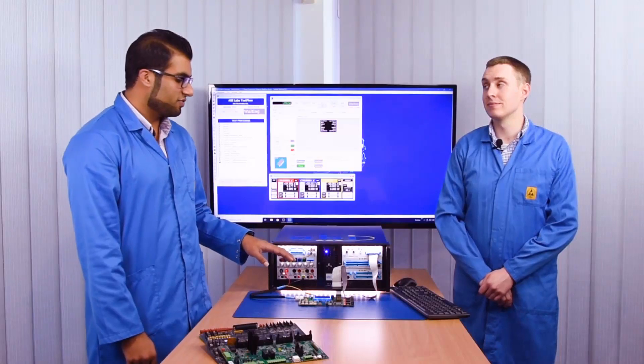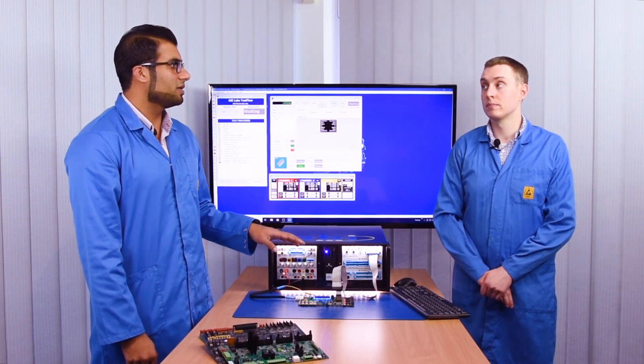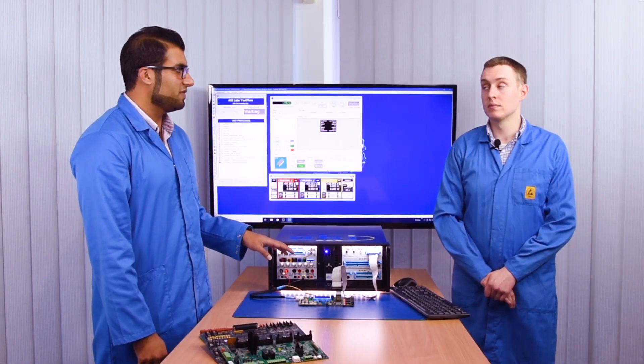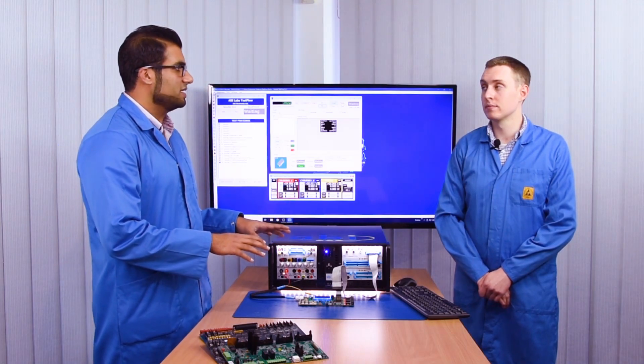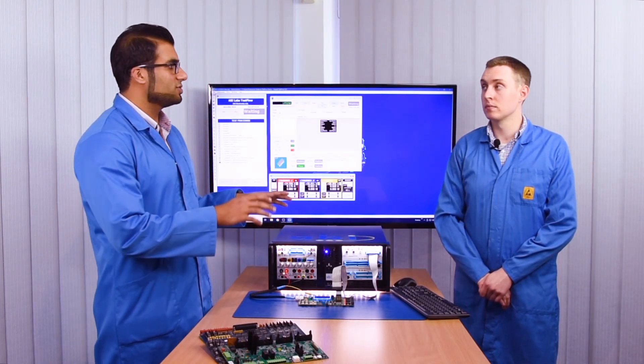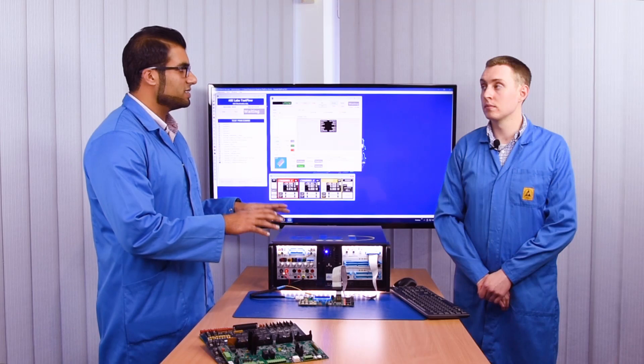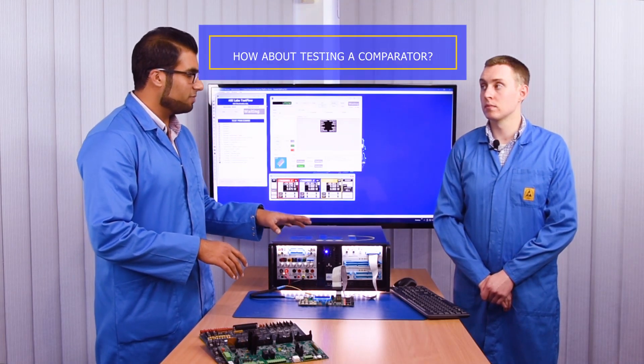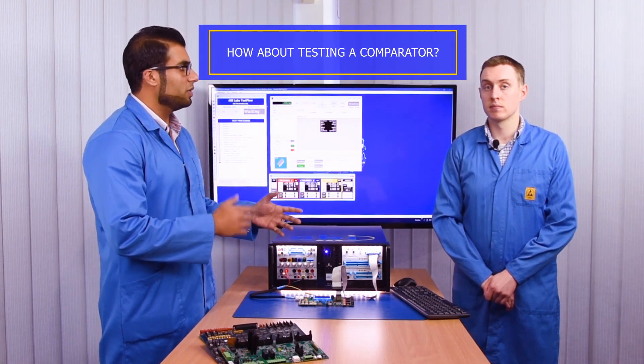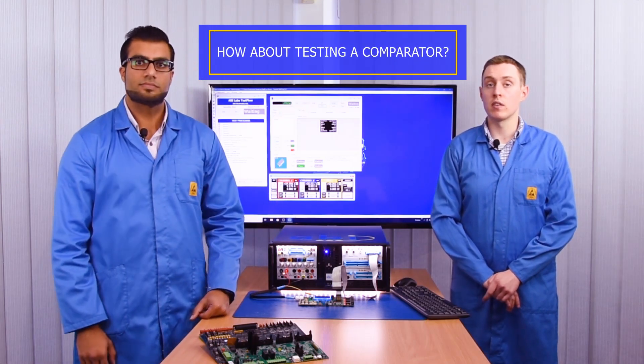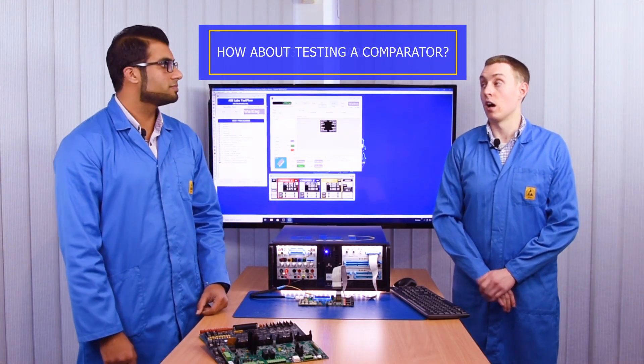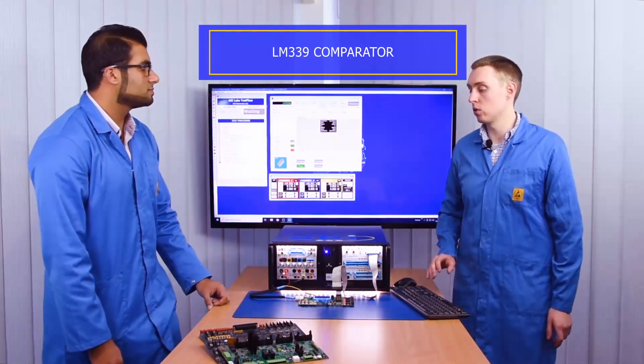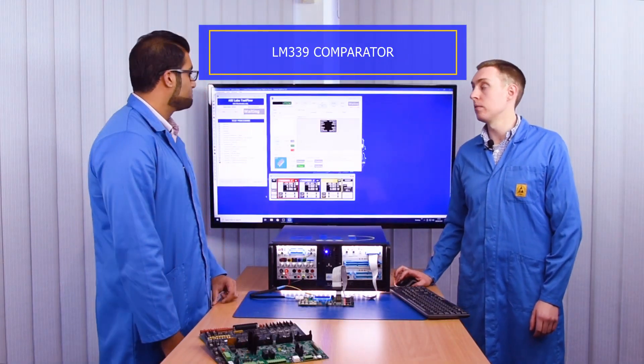So Oliver, you've demonstrated on the LM324 which is a quad operational amplifier and explained how depending on the device we are testing, the system uses a different test technique to make sure our component, our device, is functioning as it should be. How about testing a comparator? How will that work? So with a comparator the system will do a linear test. I can demonstrate that for you with our LM339.